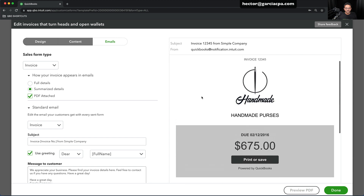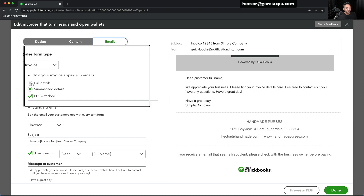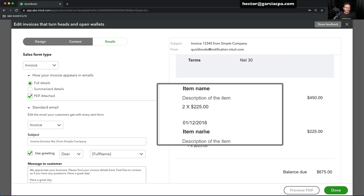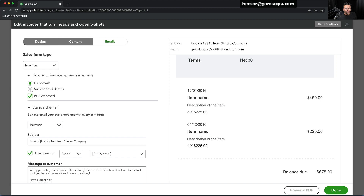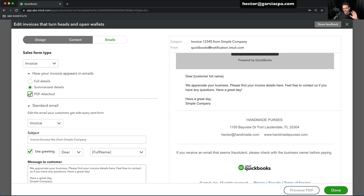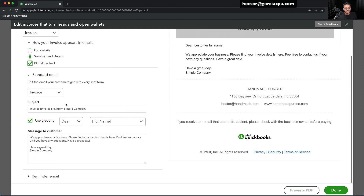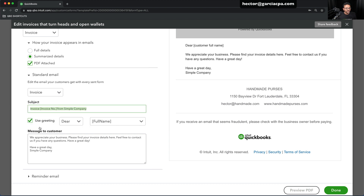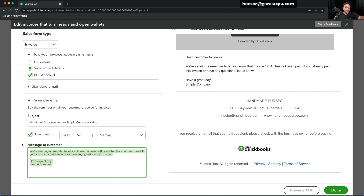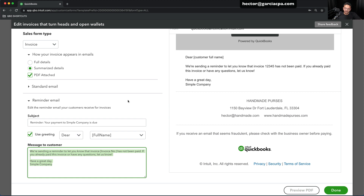Under Emails, you can customize what the email will look like. You can choose Full Details — whether you want to see the actual item name, description, and all that stuff inside the body of the email — or click Summarize if you don't want the details. You can also choose whether or not to attach a PDF to the email. I always recommend attaching a PDF, because your customer on the other side is going to want to save it or print it. Then you get to choose the subject line, body of the email, and there's also a reminder version of the email — for when you remind people that they haven't paid you — which is different from the initial invoice email.